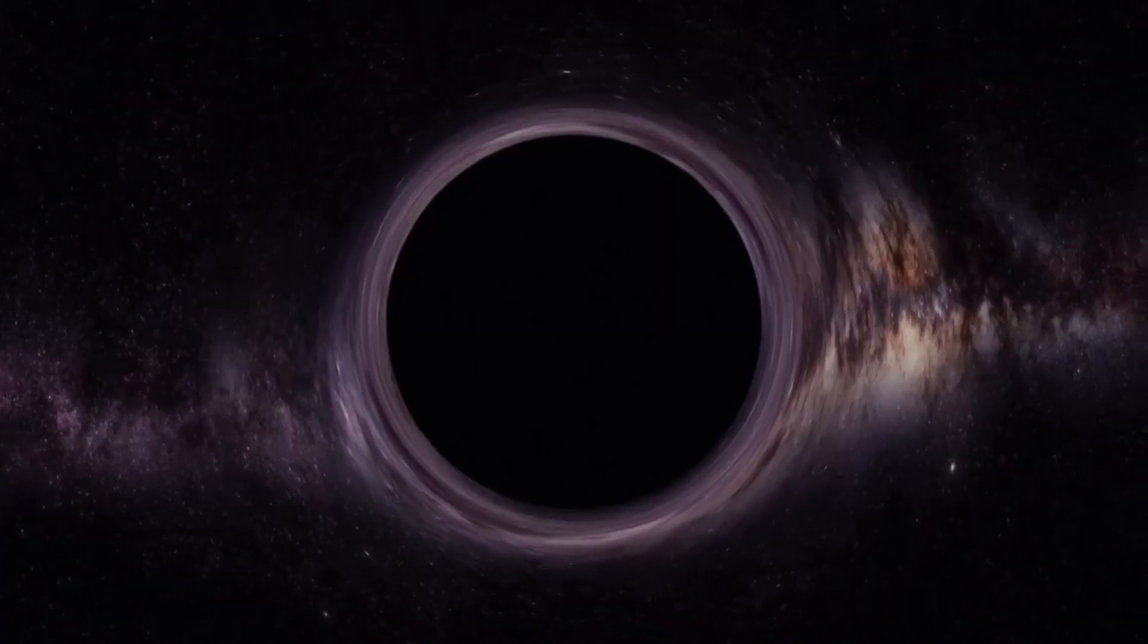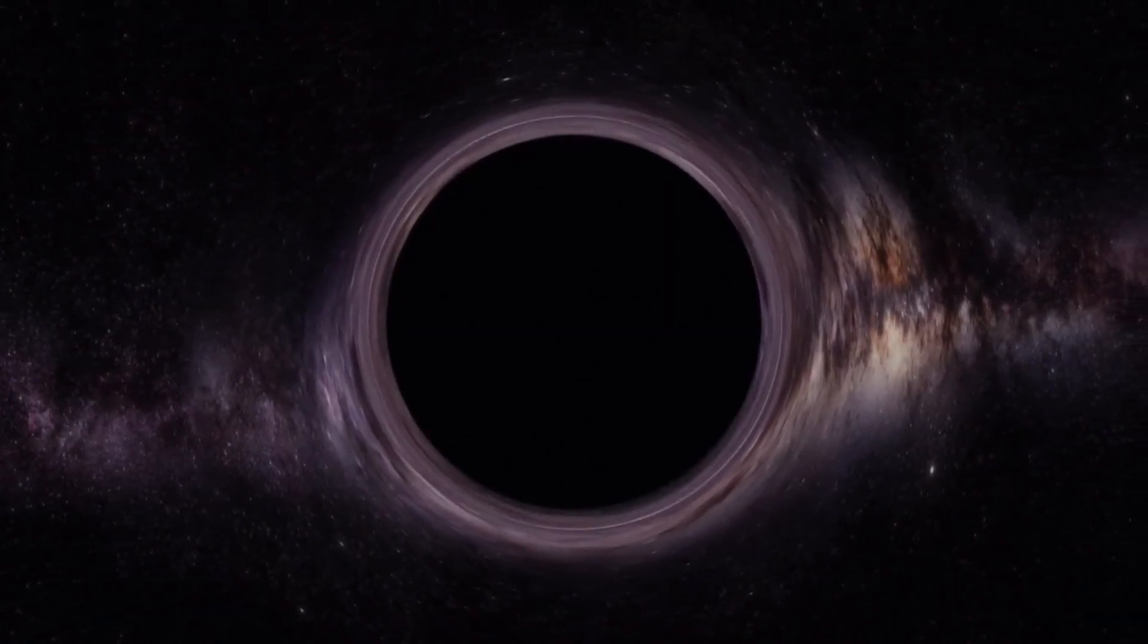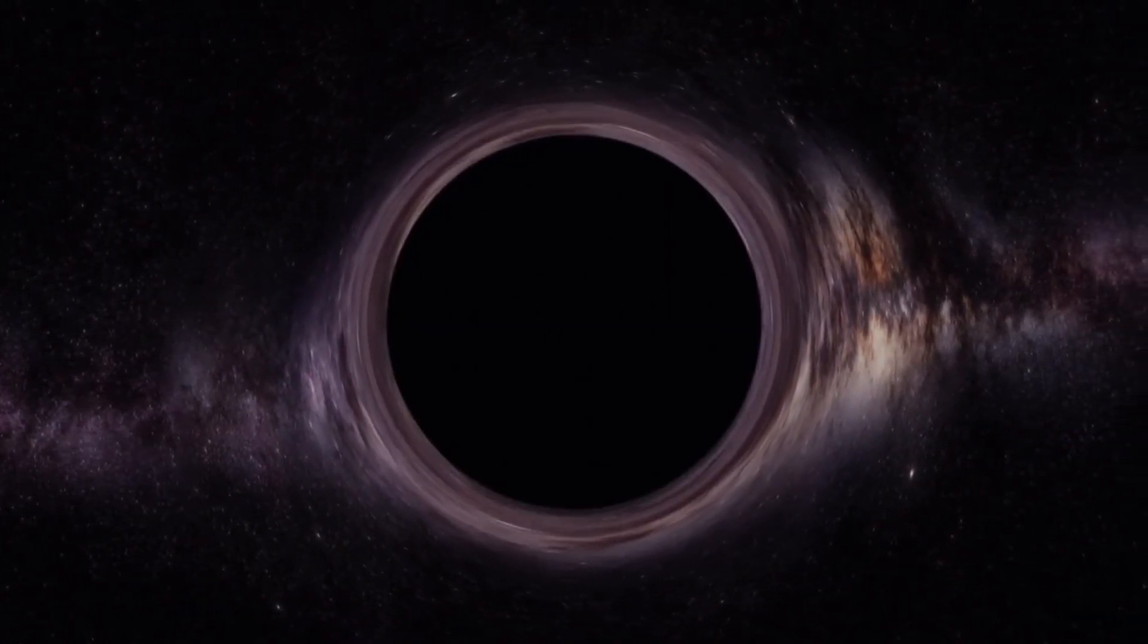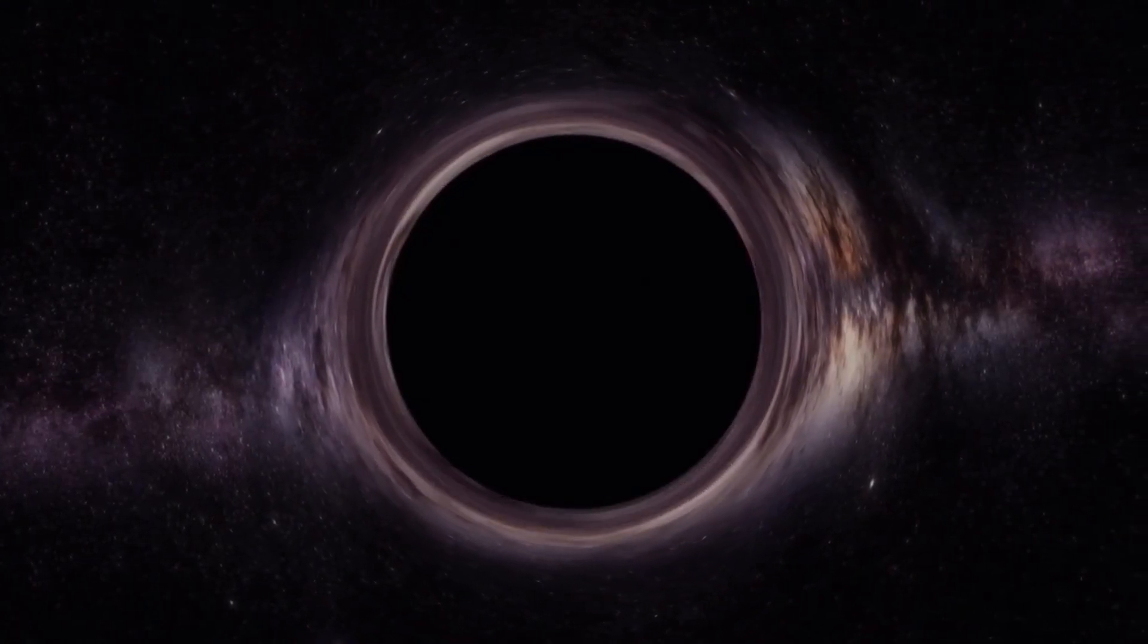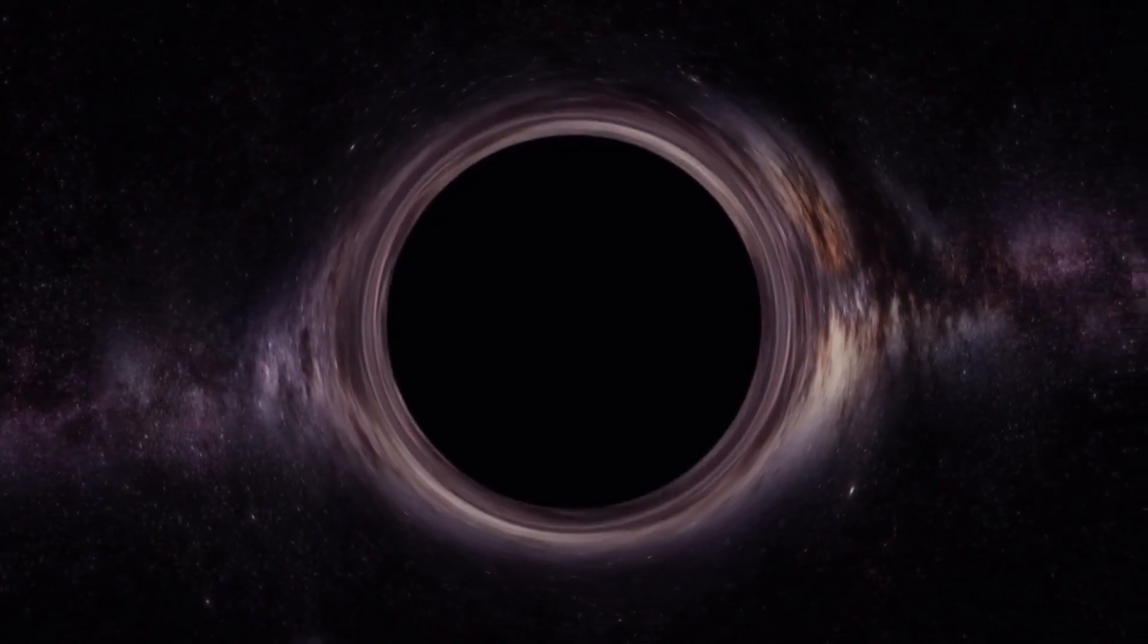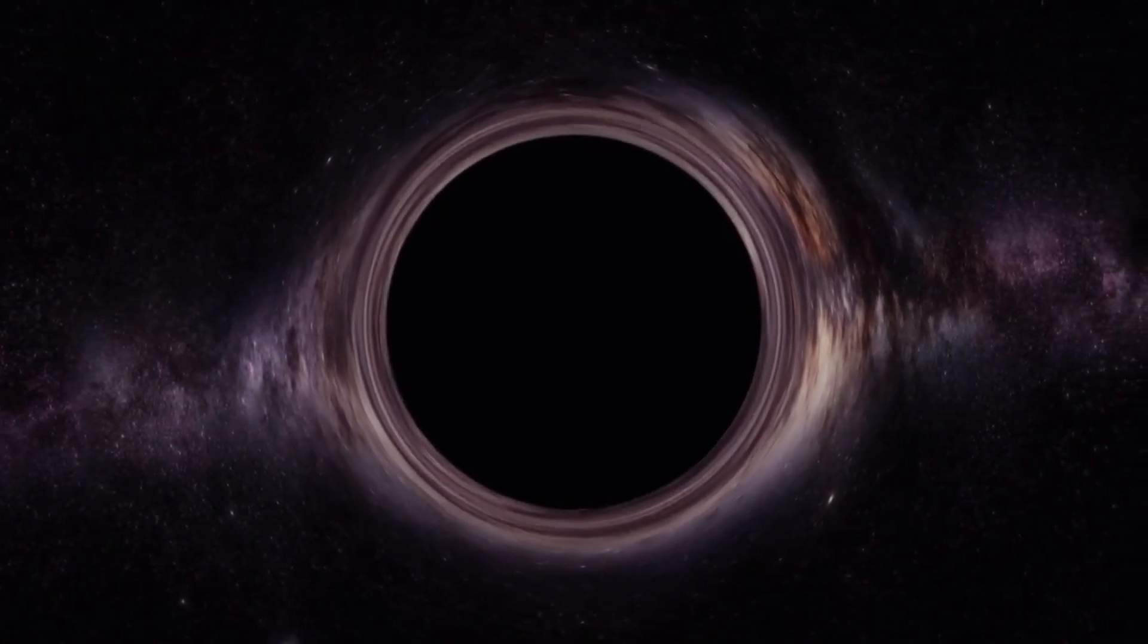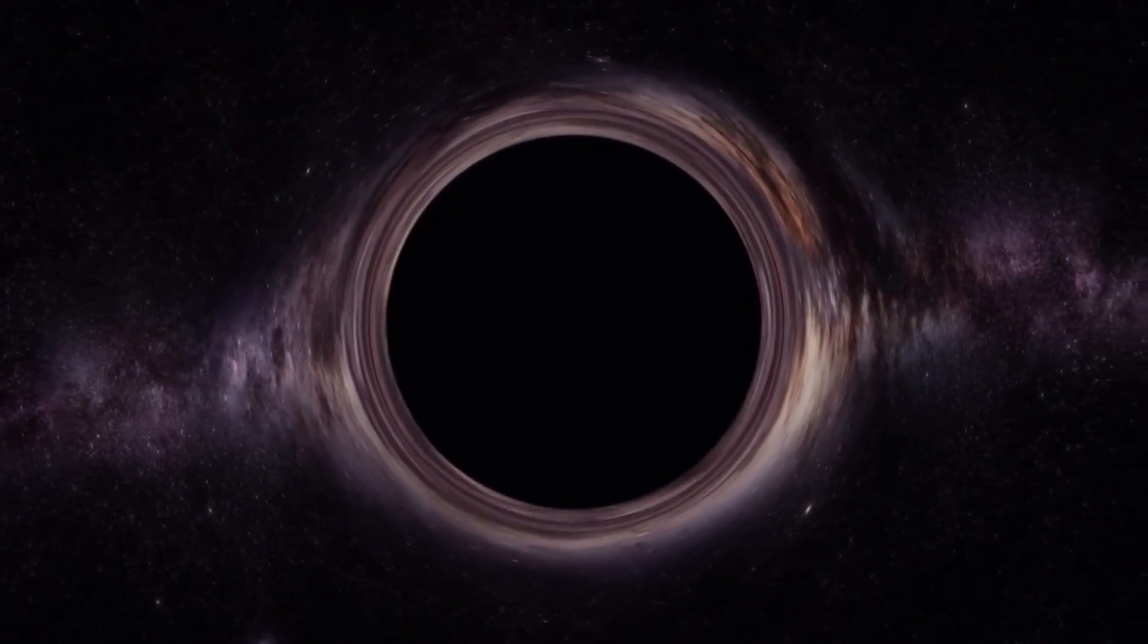Astronomers have generally concluded that no supernova candidates are currently close enough to pose an immediate threat to life on Earth. However, new research has uncovered additional potential dangers posed by certain types of supernovae.